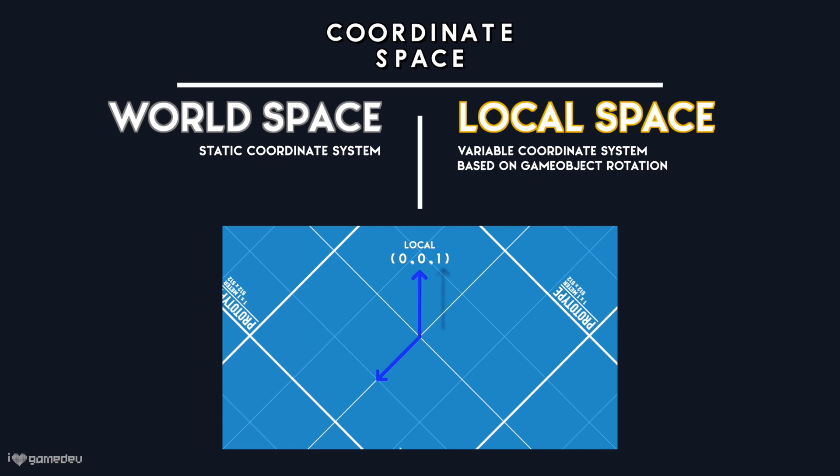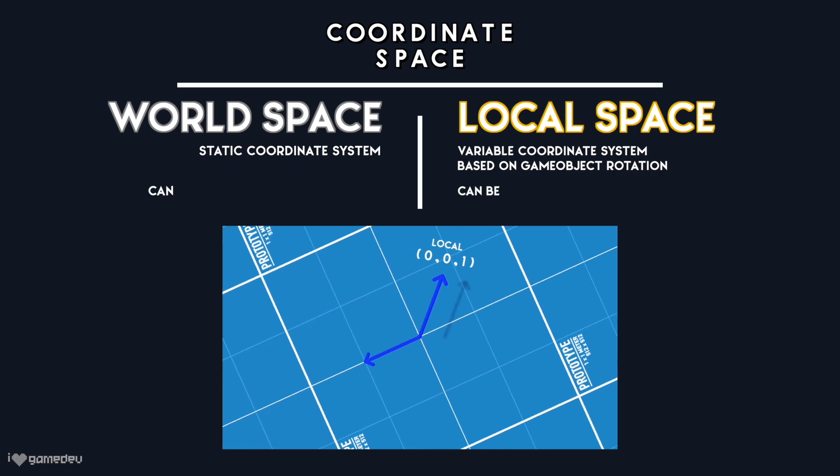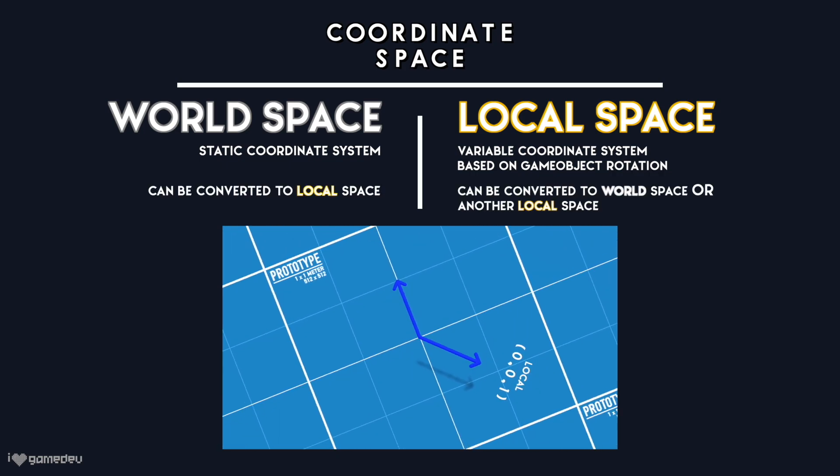However, and this is a key point to understand, spaces are convertible. A forward unit vector of 0x, 0y, 1z in local space may not be the same when converted to world space. It could be something like 0.6x, -0.5y, -0.6z in world space instead, and that's going to be dependent on the game object's rotation.